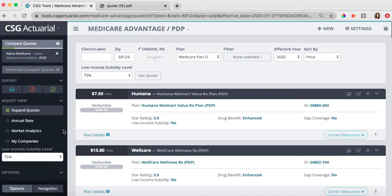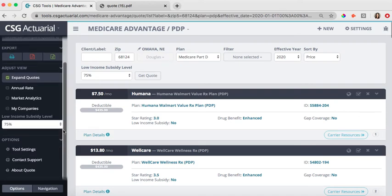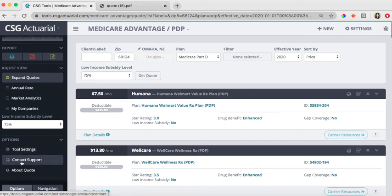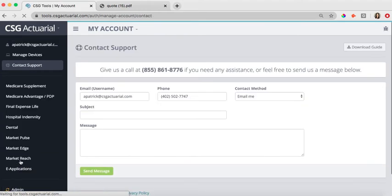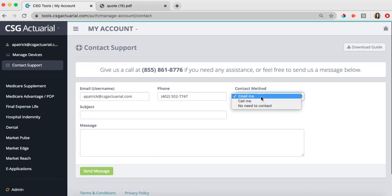If you ever have any questions on how to use the tool, if you scroll towards the bottom, we do have the contact support button. You can click on contact support, you can send us an email, and we would be happy to answer any questions, whether you want us to just email you back or a phone call. We can assist you that way as well.